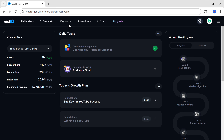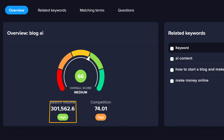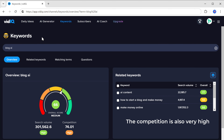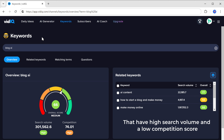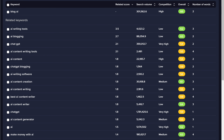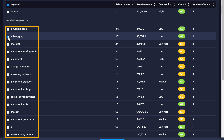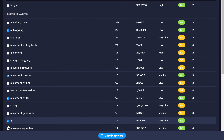Now for the last step — finding the keywords. Go to Keywords and search for the topic of your interest. For example, I'll search for 'blog AI.' You'll see the search volume and the competition score. The search volume is high, which means many people are searching for this keyword. However, the competition is also very high, meaning many YouTube channels are trying to rank for it. We need keywords with high search volume and a low competition score. Click here to get related keywords and you'll see a list along with their scores. Select keywords with high search volume and medium to low competition — for example, this keyword has high search volume and medium competition, so we can rank for it.